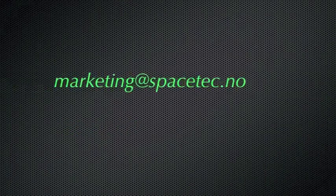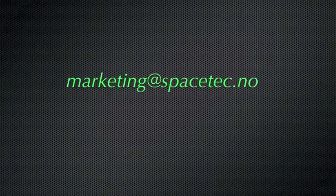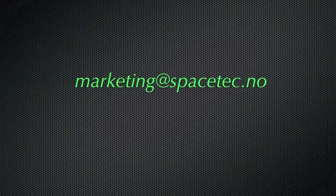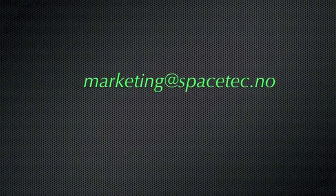That's the end of the presentation. Thanks for watching. For more information, contact marketing at spacetec.no.